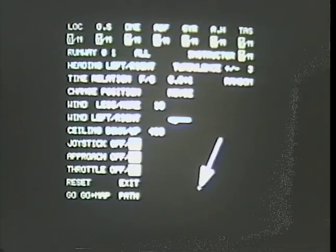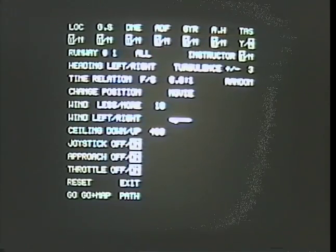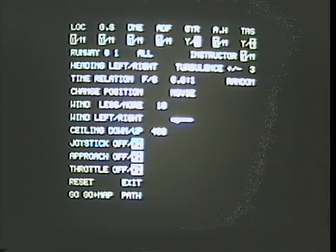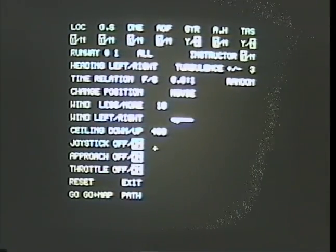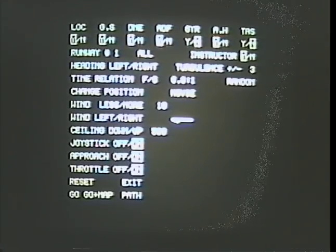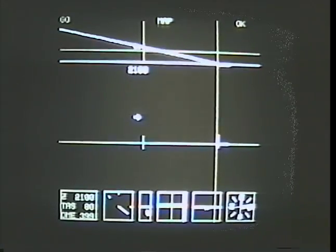To simulate instrument failure, the instructor can selectively disable the trainee's instruments, such as the airspeed indicator or the compass. However, all instruments may still be displayed on the instructor's monitoring screen. The instructor can also change external conditions, such as the altitude of the cloud ceiling.